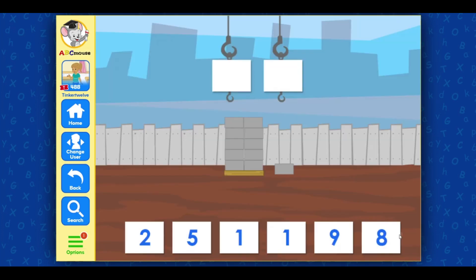Count the groups of tens and ones. Drag the numbers to the cranes to show how many blocks there are.